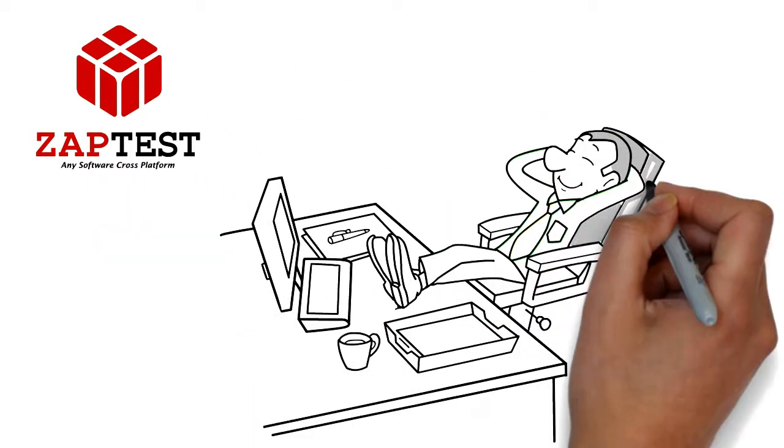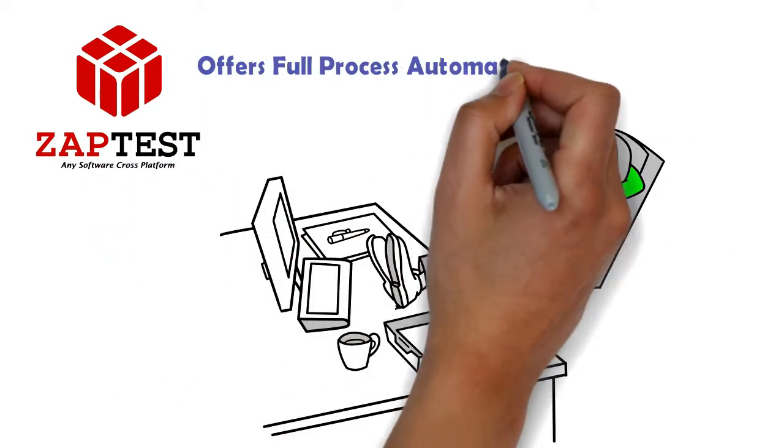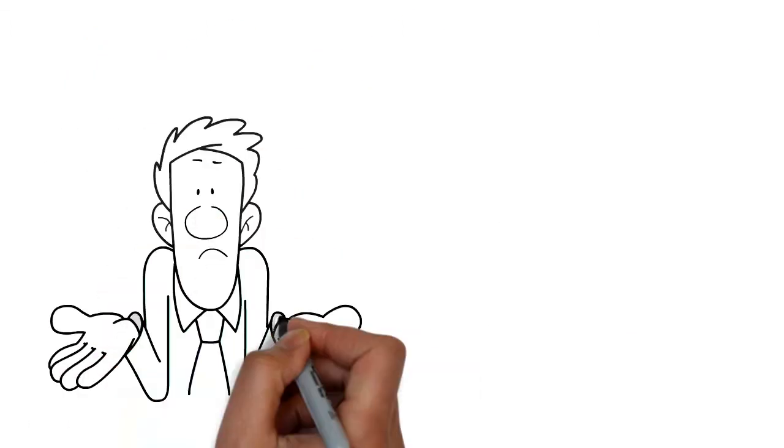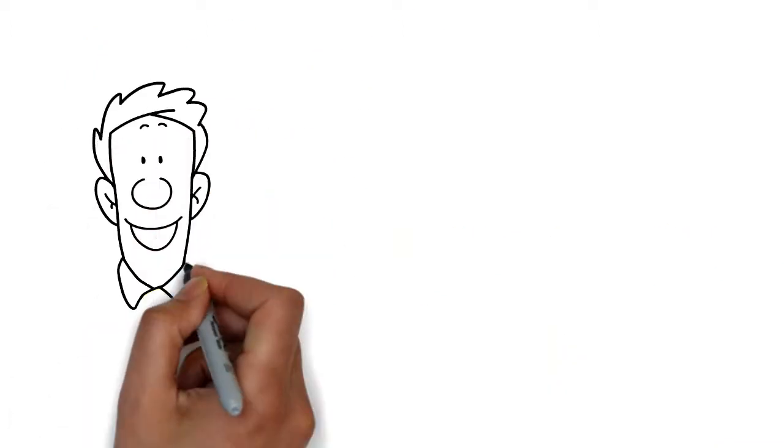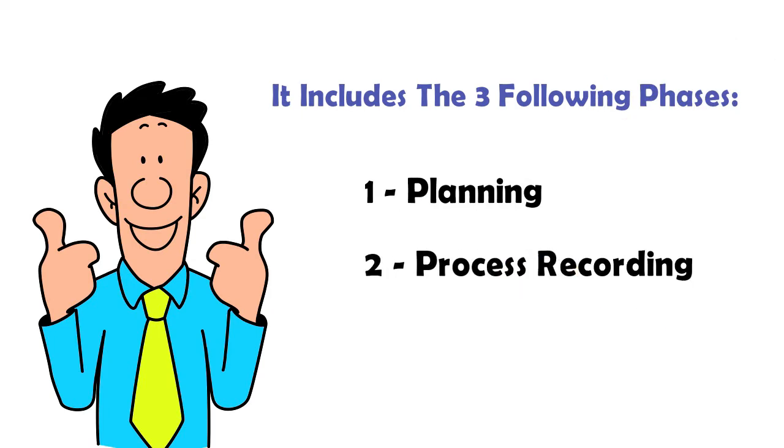ZapTest RPA offers full process automation across applications. How does it work? It includes the three following phases: planning, process recording, and automation.